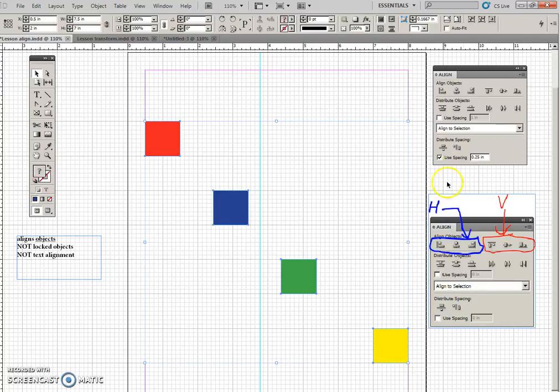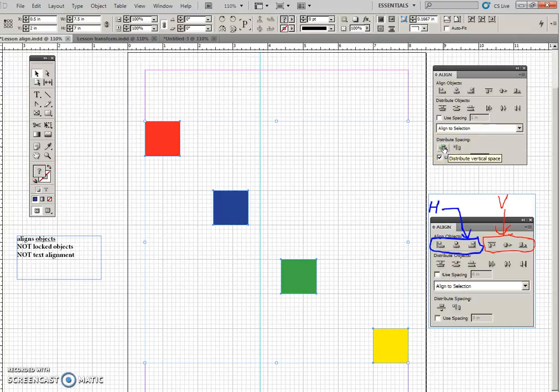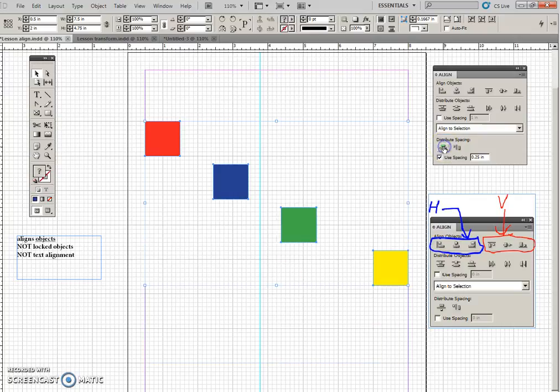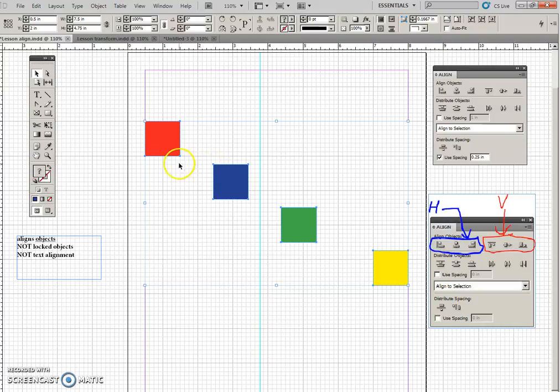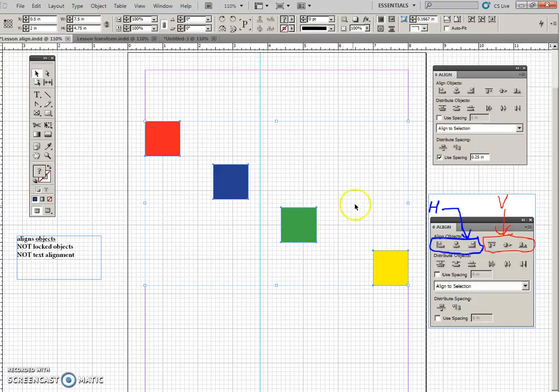We'll take these, and we'll use 0.25, and again, vertical, they all move vertical, and if you measured the distance from here down to the top, this one is a quarter of an inch from here to here, and here to here.